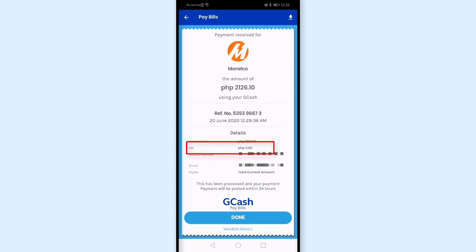Currently there's no fee — the payment fee is 0 pesos. For other payments, like PLDT in my experience, there was a charge of 7 pesos.